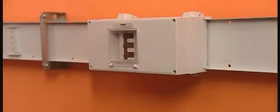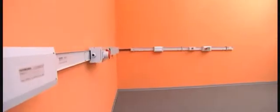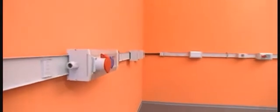The BD-01 bus bar trunking system is an extremely versatile solution, as a wide range of different tap-off units can be connected to it.